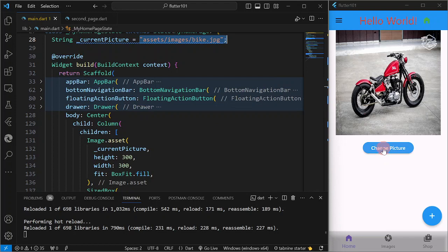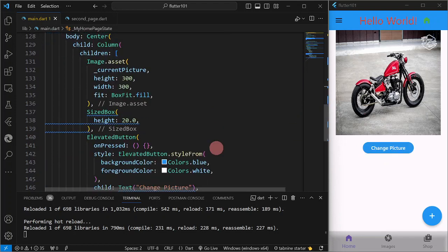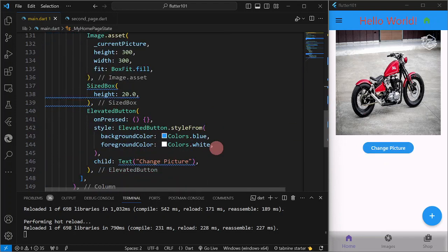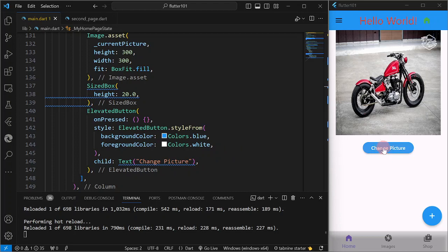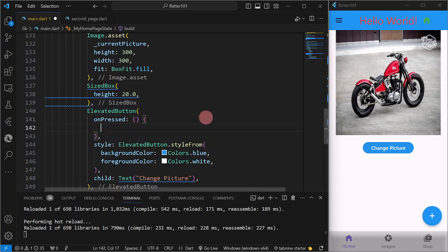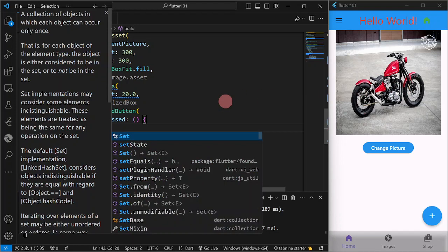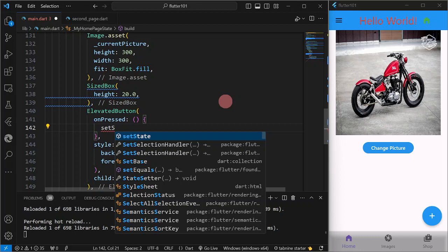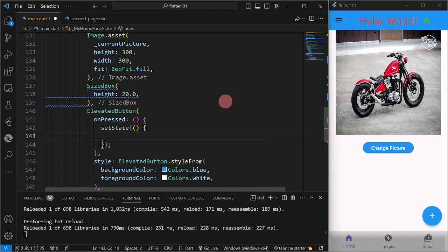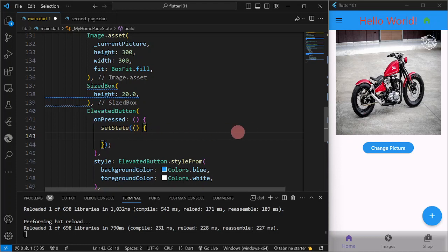So the event that we are going to wait to fire is the on-pressed event of the image. So we're going to have it here. Okay, so here, since we are going to change the image or the picture of the image here, we are going to use now the method setState. So take note, there will be changes on the UI, so therefore we are going to use setState.